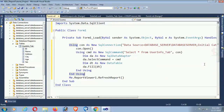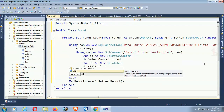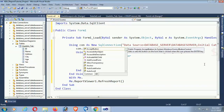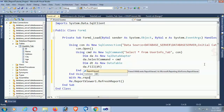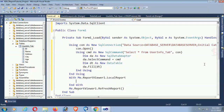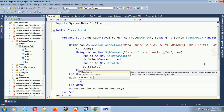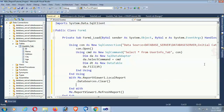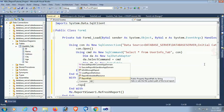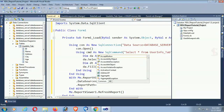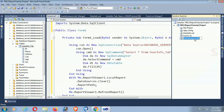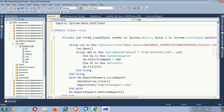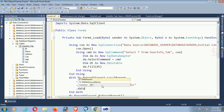Now with the ReportViewer: 'Me.ReportViewer1.LocalReport.DataSources.Clear()' to clear the data sources when loading the report. Then set the report path — the report name is 'UserInformationReport.rdlc'. Copy the report name and paste it in the report path. Then add 'Me.ReportViewer1.LocalReport.DataSources' to bind the DataTable to the report.